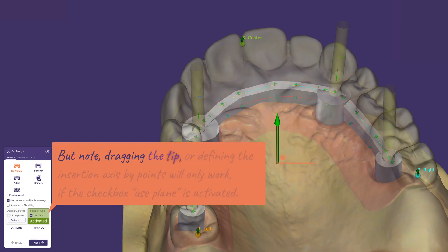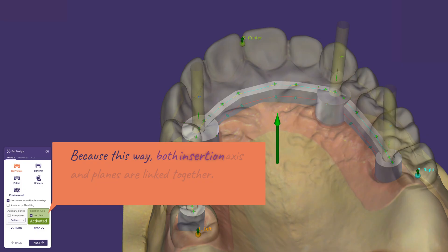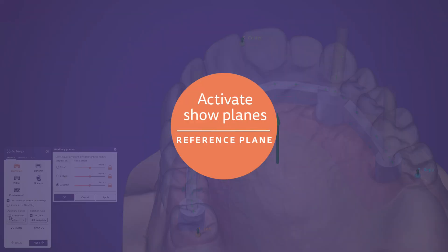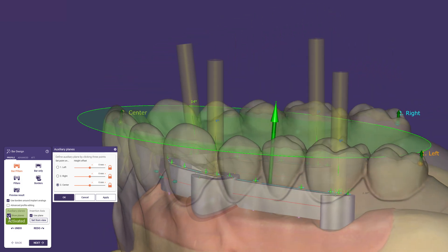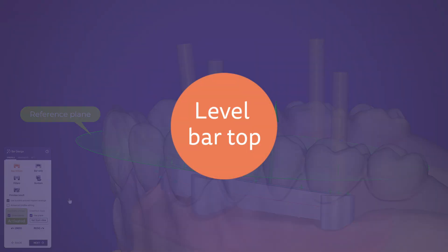Note that dragging the tip or defining the insertion axis by points will only work if the checkbox 'Use plane' is activated, because this way both insertion axis and planes are linked together. To dive deeper, let's make planes visible during the design by activating the checkbox 'Show planes'. This is the reference plane, always displayed in green. It is typically used to define the top of the bar, and there are also various options to adjust the plane's height such as changing the height offset.